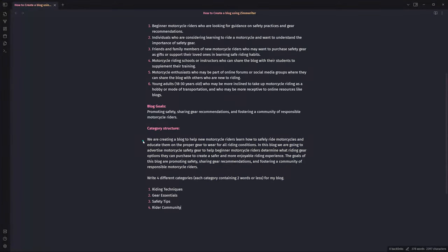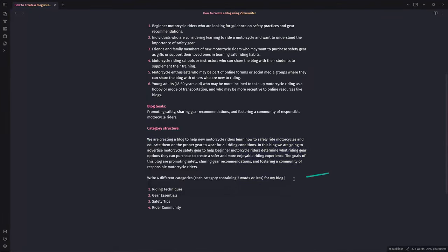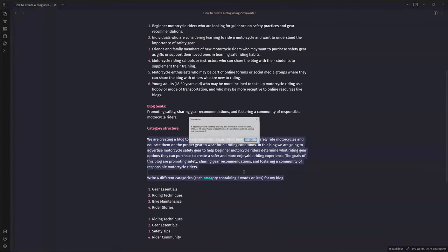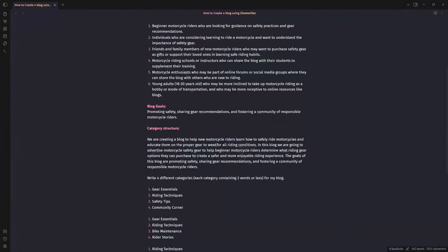First output: writing techniques, gear essentials, safety tips, rider community. I'll run it again to get a second output. Second output: gear essentials, writing techniques, bike maintenance, rider stories. I'll generate one more time — I like doing multiple generations because you get different outputs and can pick the best. Gear essentials and writing techniques and safety tips kept appearing consistently, so those are staying. We may end up with gear reviews as a fourth category.